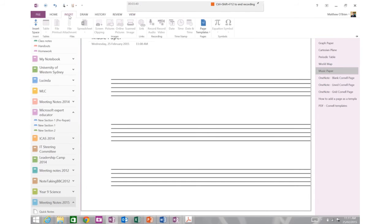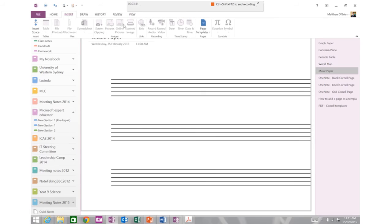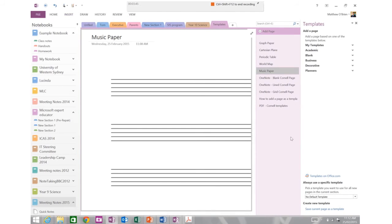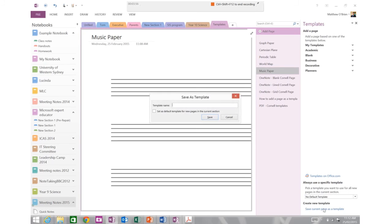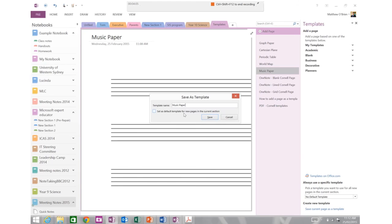I'm going to go to my insert menu and there's an option here which is page templates. When I click on that you'll notice over the right hand side the whole templates menu opens up and down the bottom there's an option which says save current page as a template. If I click on that option now, you can give it a name, I'm going to call this music paper, very imaginative I know, there's an option that I could make it as a default template, given this is in my templates folder I'm not going to do that and hit save.